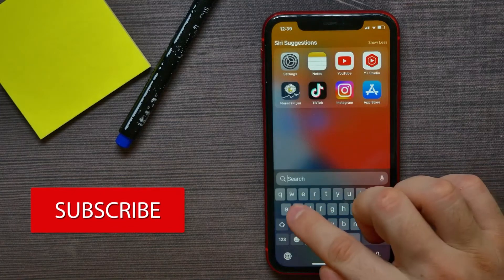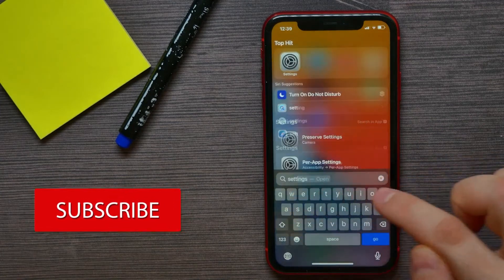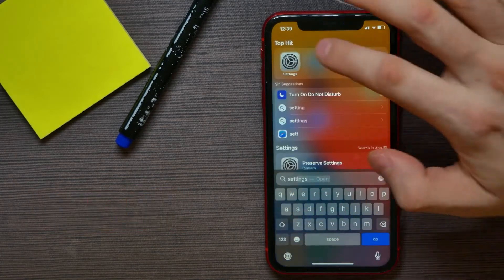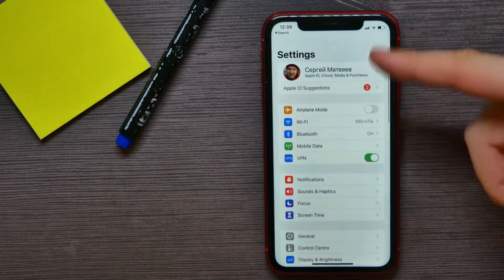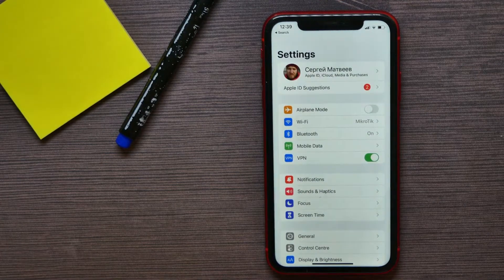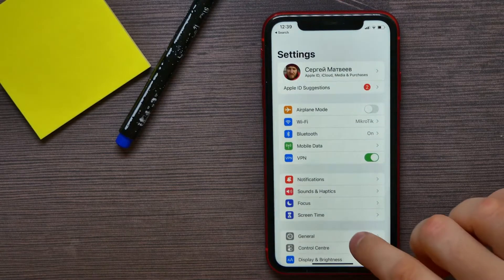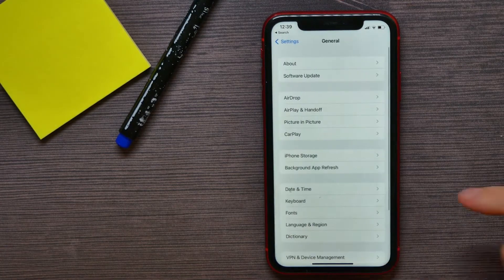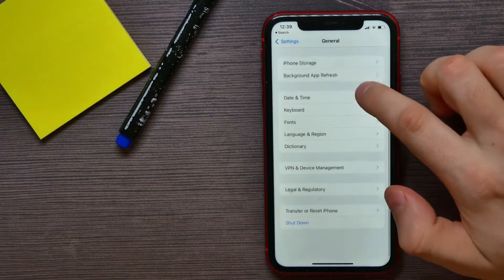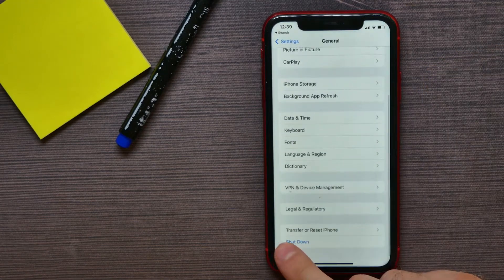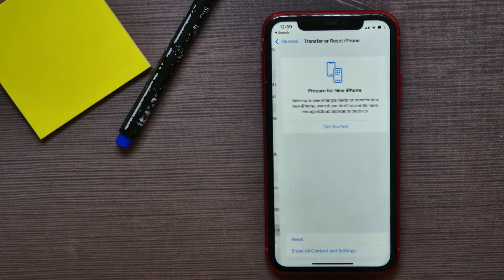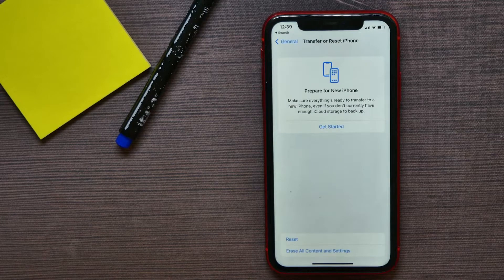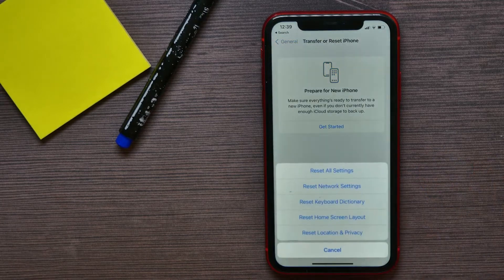In the search bar, type in 'Settings' and then tap on it to open up your Settings. Now tap on General and scroll down until you find Transfer or Reset iPhone. There, tap on Reset.